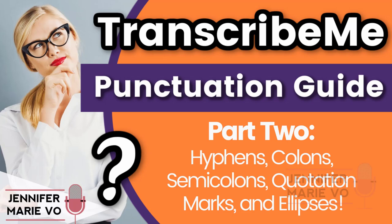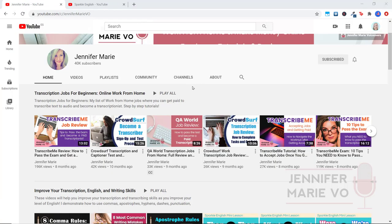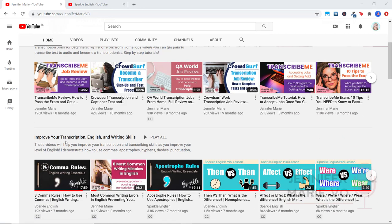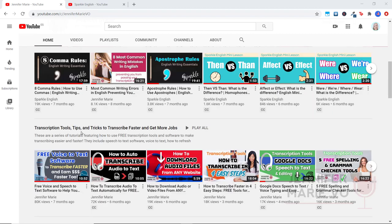Hello, everybody. Welcome back to my channel, Jennifer Marie Veo, where I teach you different ways that you can make money online working from home. If you are one of my subscribers, you know that I like to teach you about different transcription jobs available and also provide you with a ton of different tips on how to transcribe, including transcription jobs for beginners, tips on how to improve your transcription, English and writing skills, and tools and tricks to transcribe faster and get more jobs.